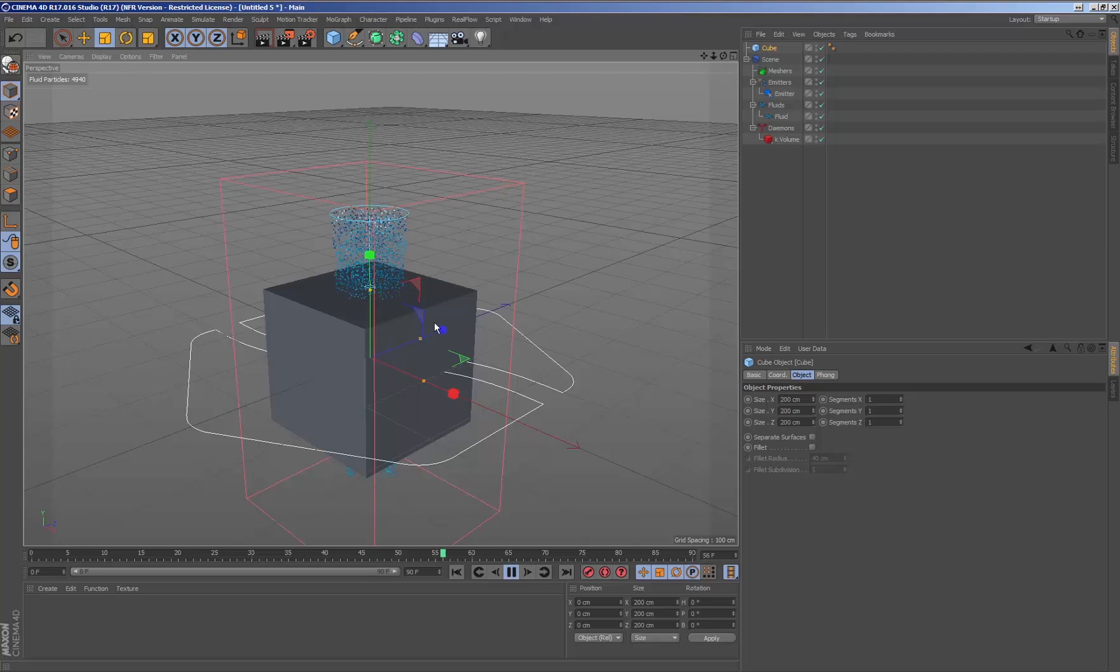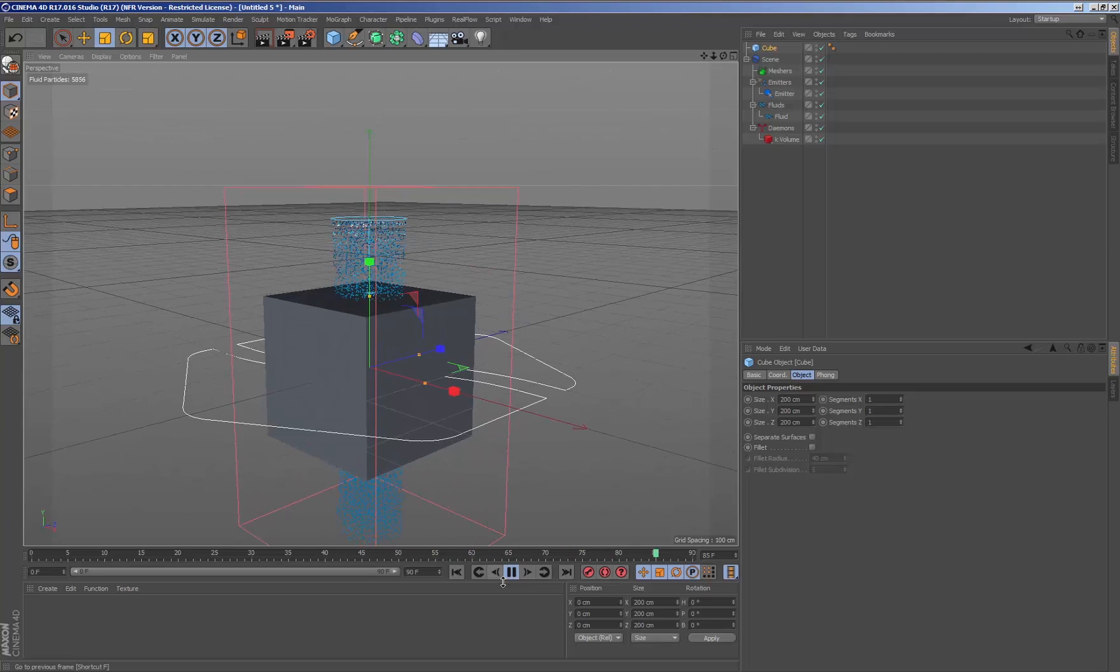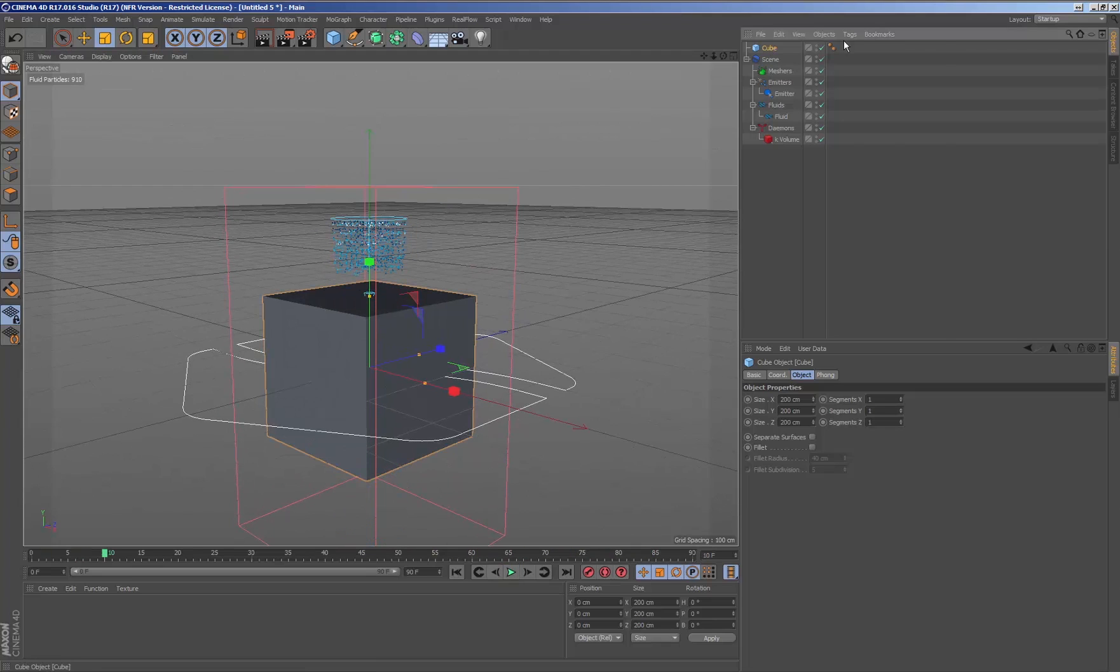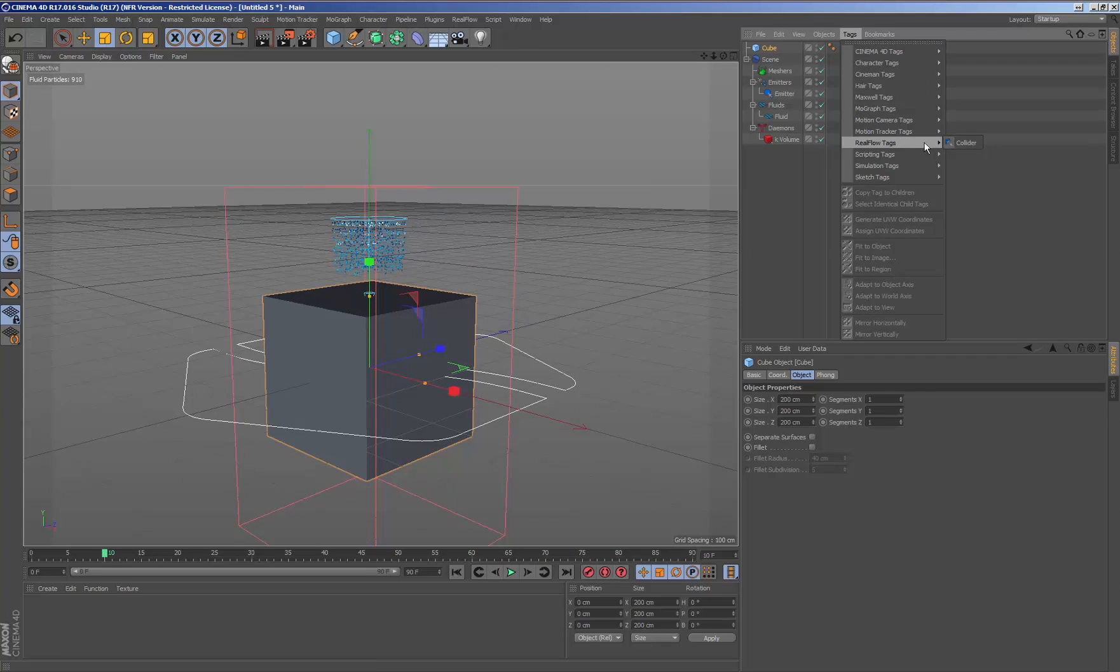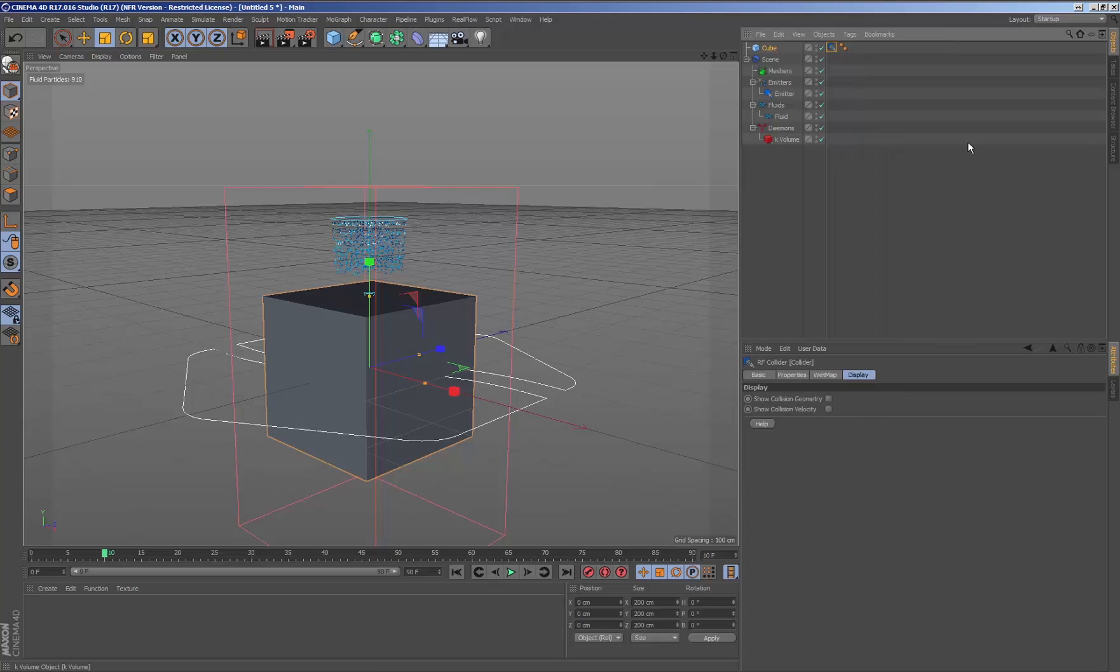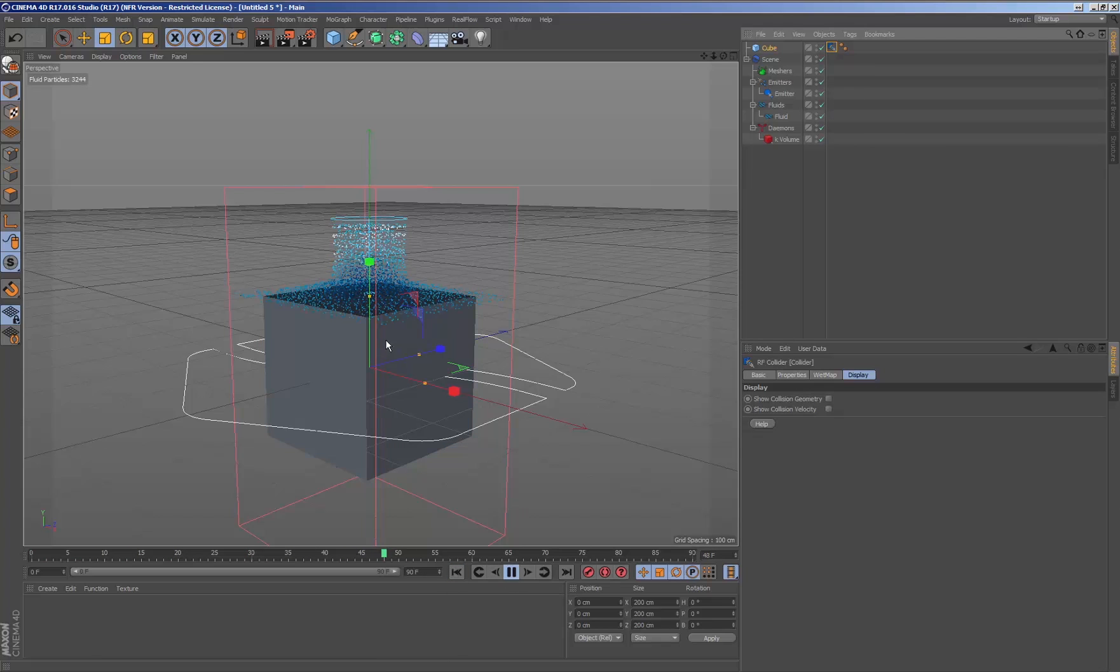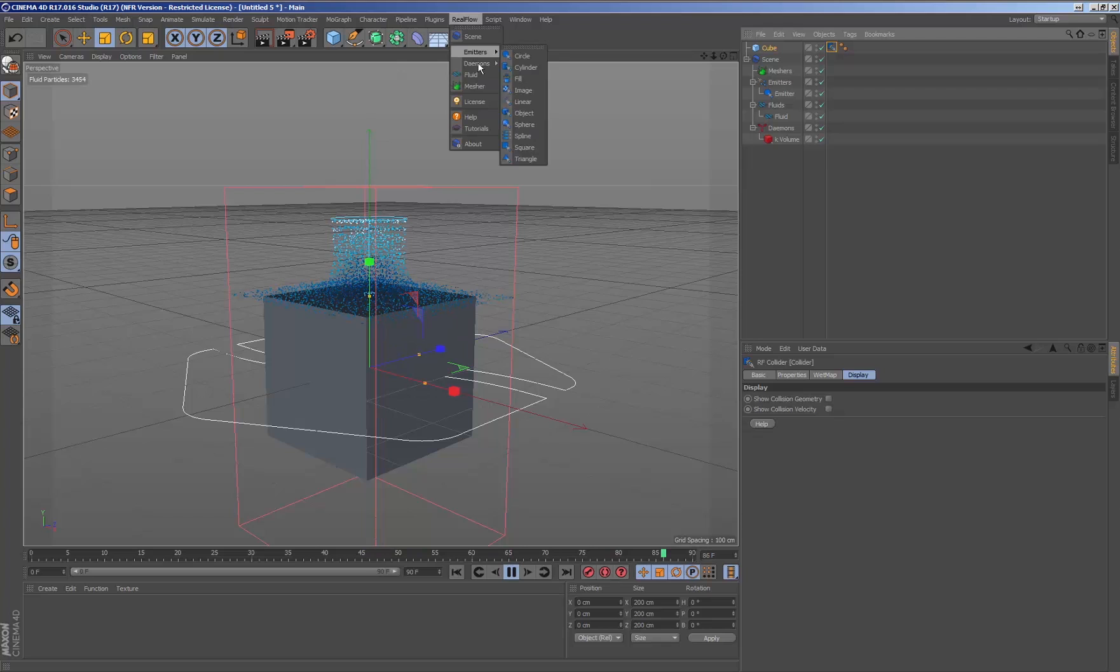When we simulate, the fluid is not colliding by default with the geometry. This is because it is necessary to add the RealFlow collider tag to the geometry to indicate that it is going to collide against the fluid.